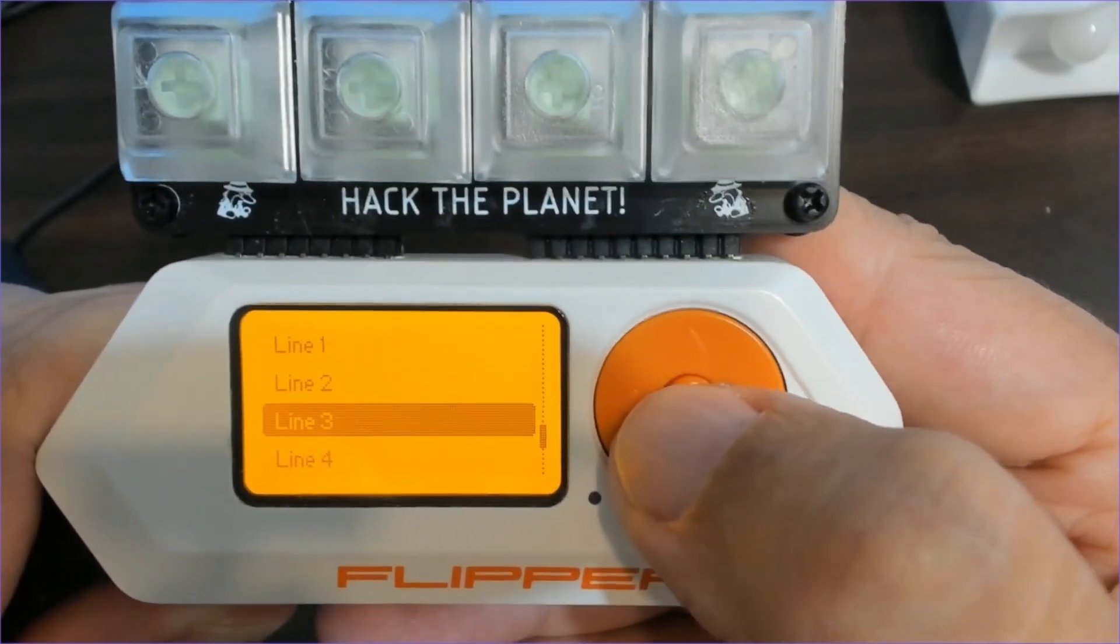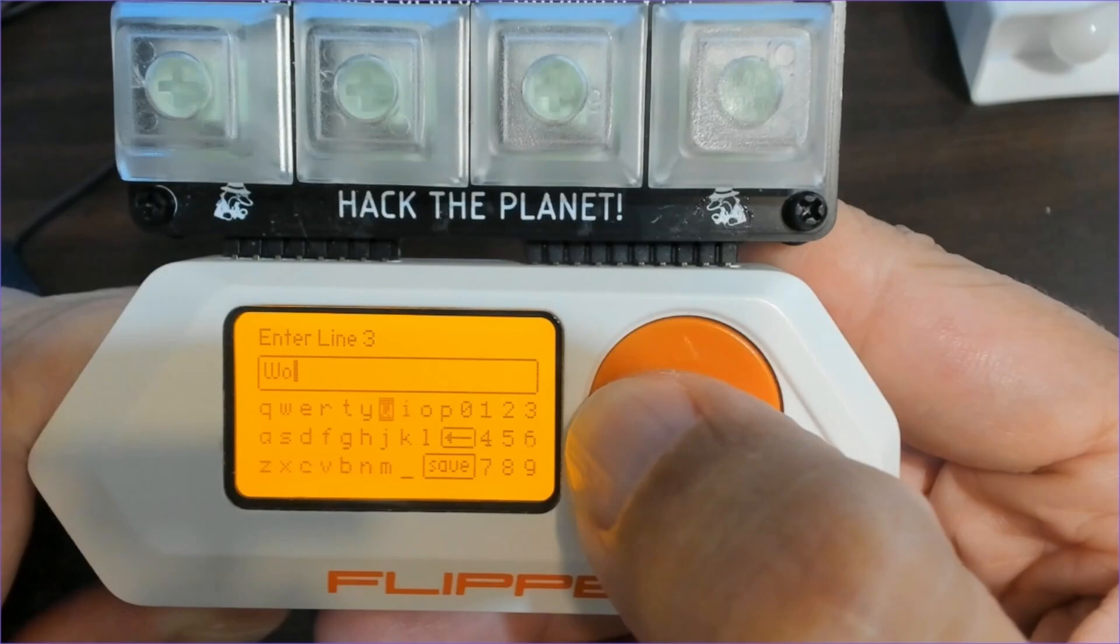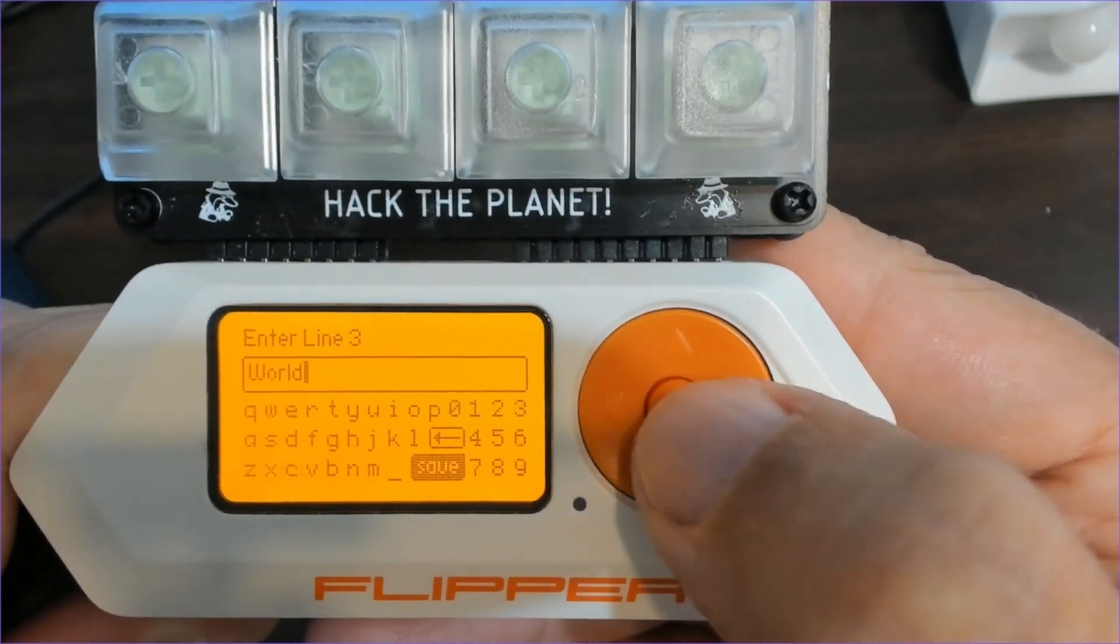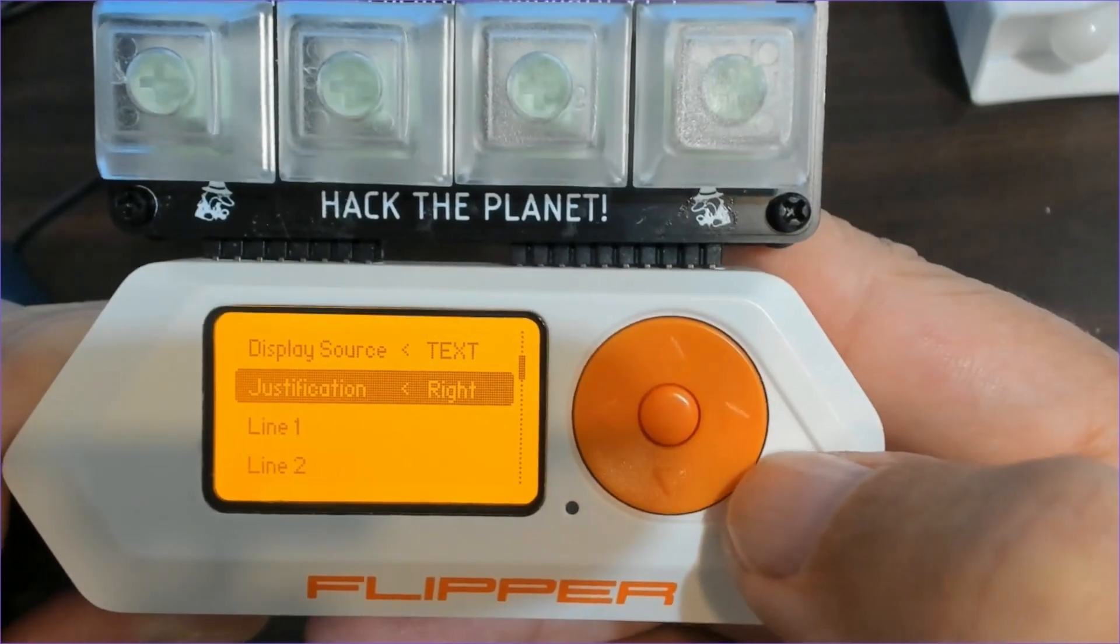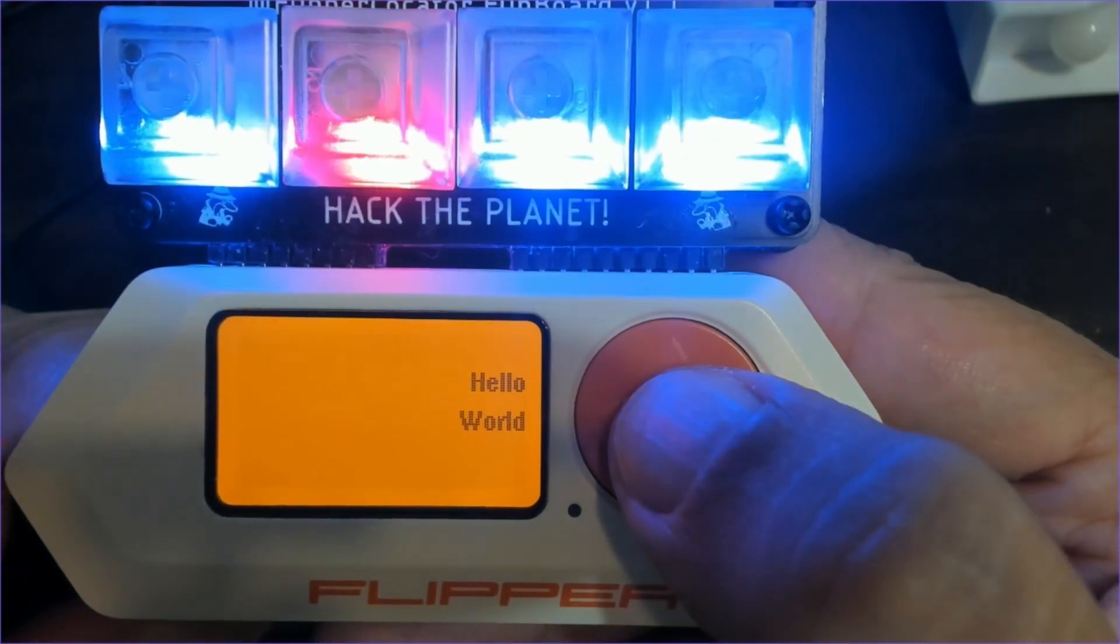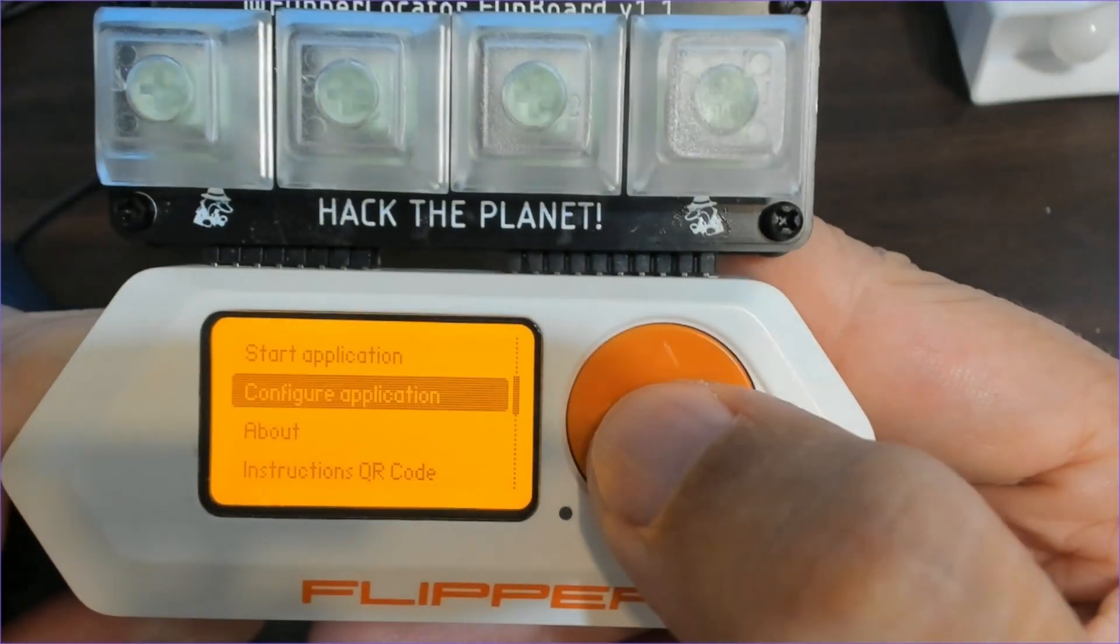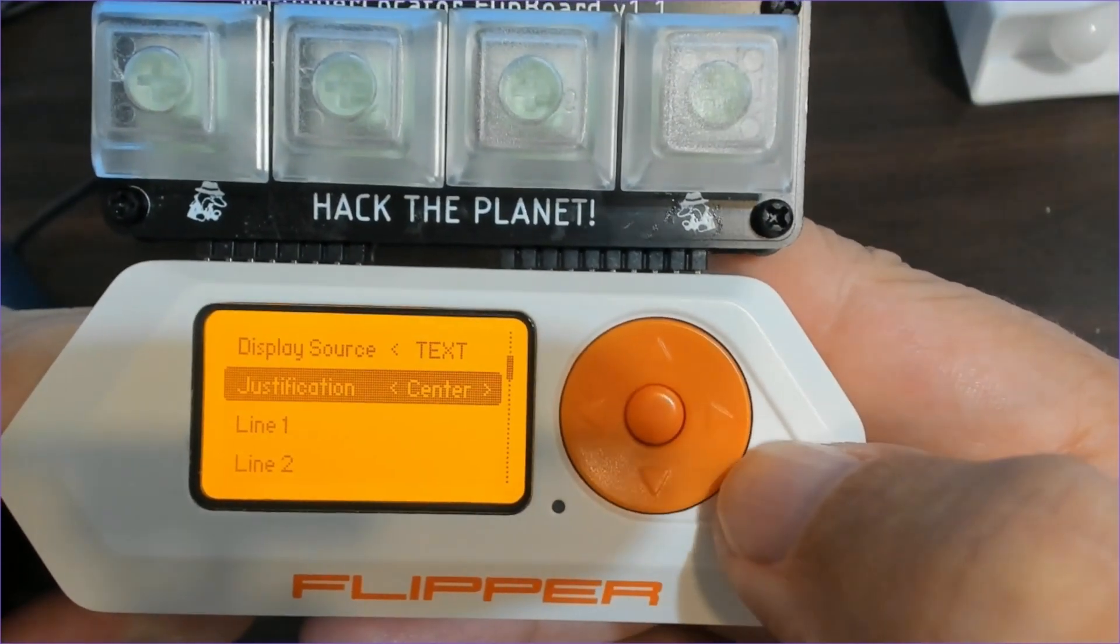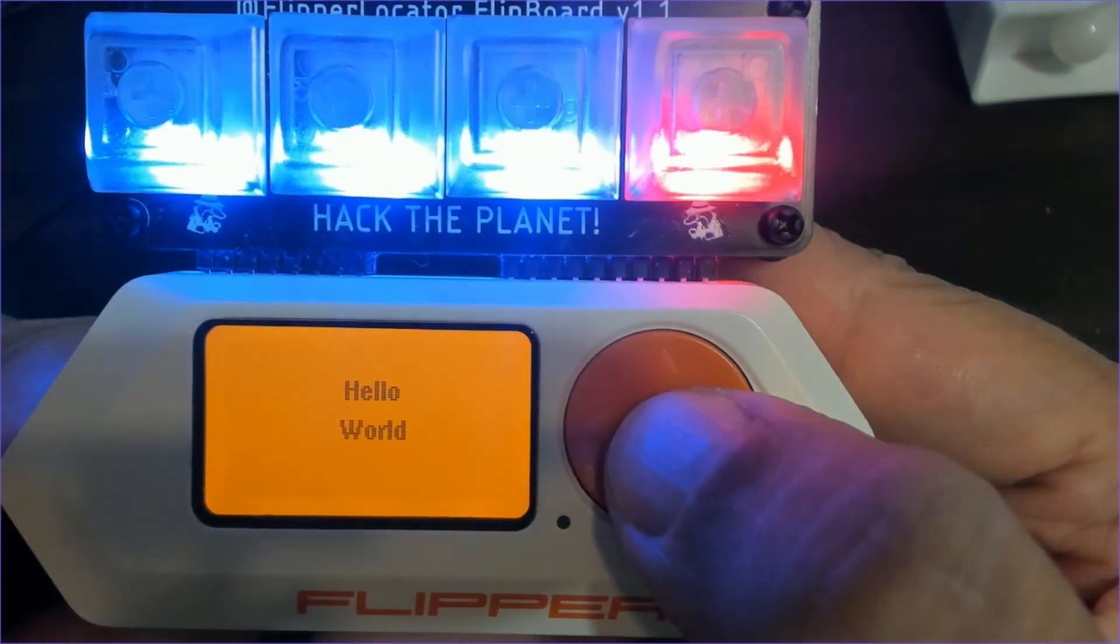And then on line 3, I'll enter the text world. Again, we're currently using right justification, so I'll go ahead and click back and then start application. And there's our hello world badge. We can go back into configure application and choose center text, and this time it's centered.